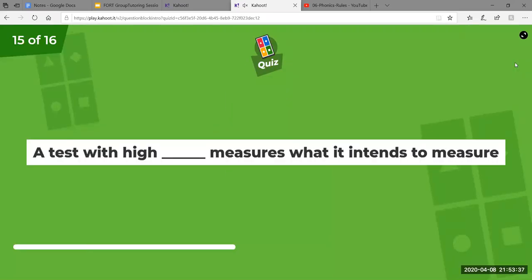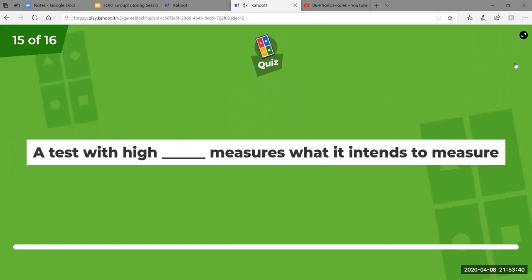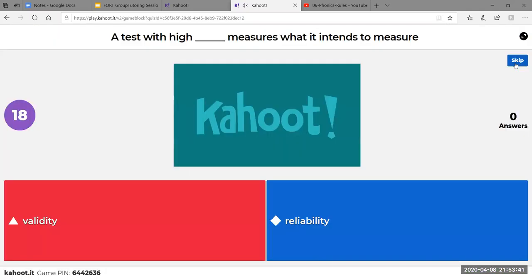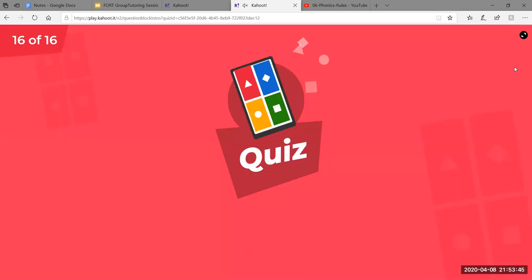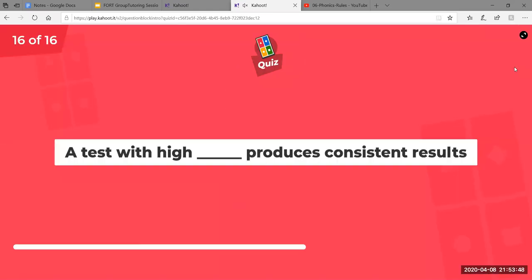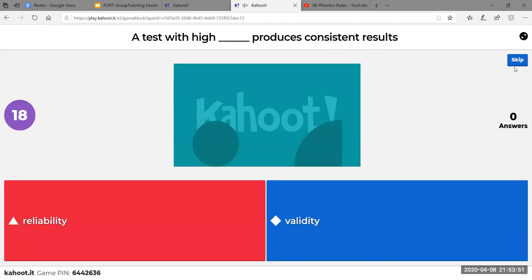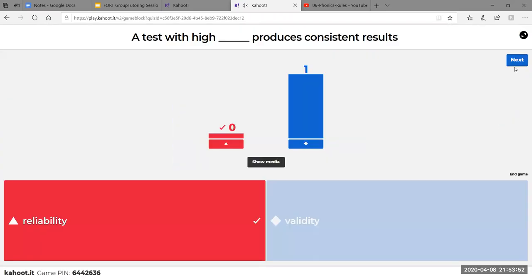A test with high validity measures what it intends to measure. And then a test with high reliability produces consistent results — a student could take the same test two days in a row and would get a similar score. That is high reliability.